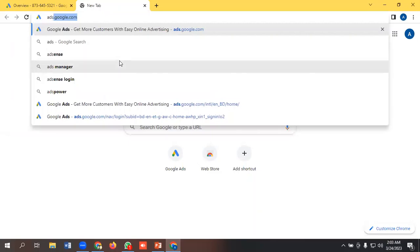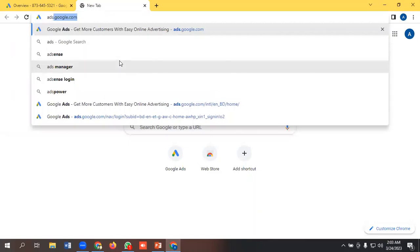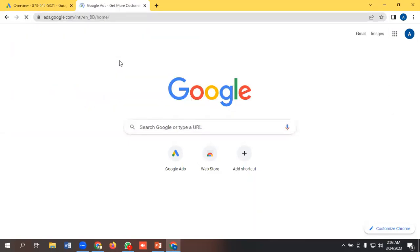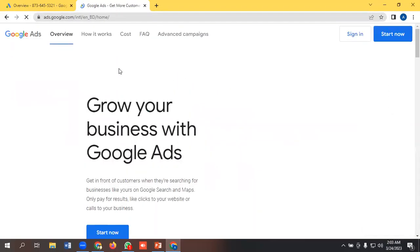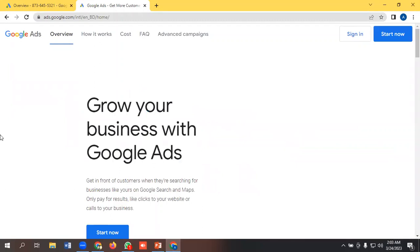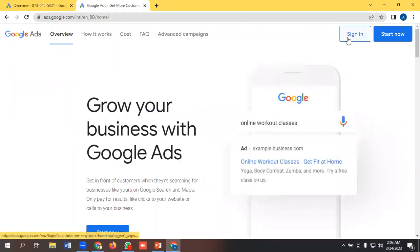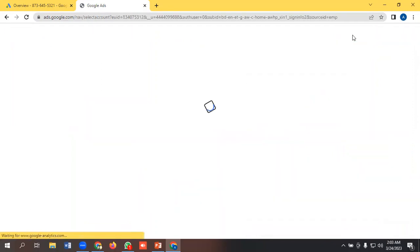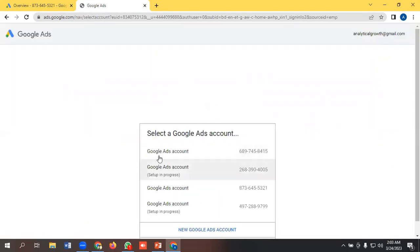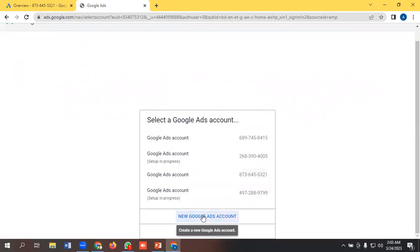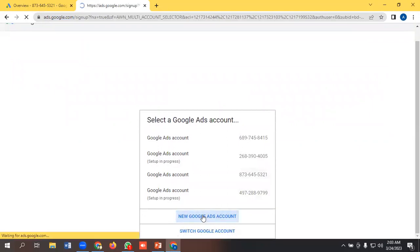We need to go to ads.google.com and press enter. Then you can either sign in or start now. Here I am pressing the sign-in button and I will create a new Google Ads account.